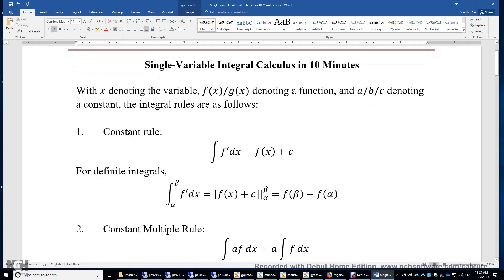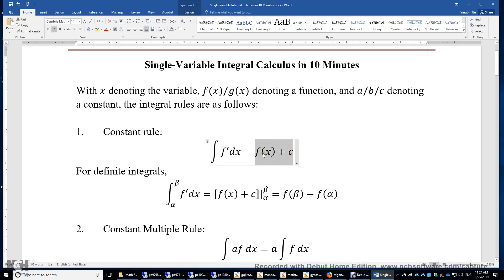First, the constant rule. The integral of f' is f plus c. We can verify this by taking the first derivative of the right-hand side, which is f' plus 0. For definite integrals, we can plug in the lower limit and upper limit.